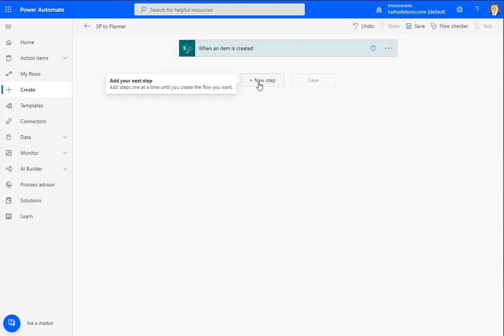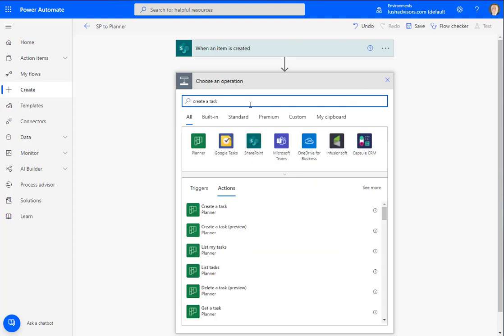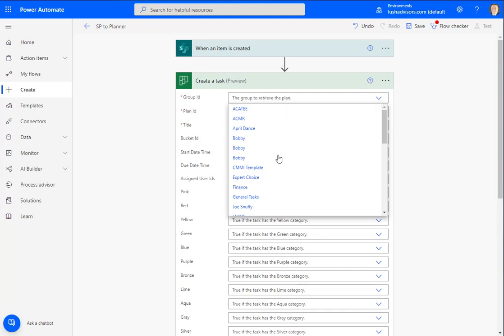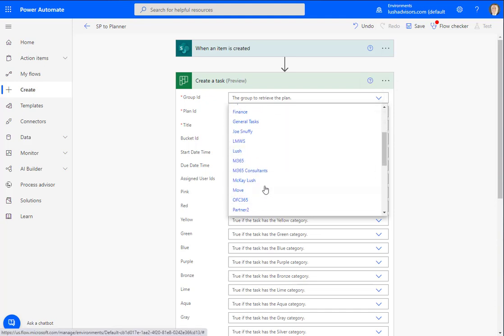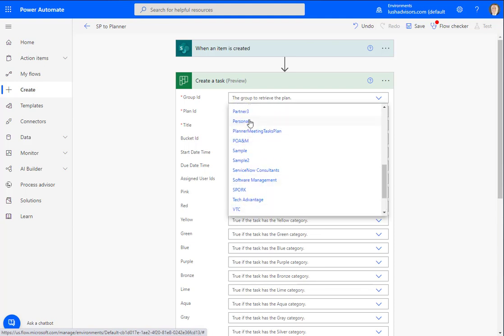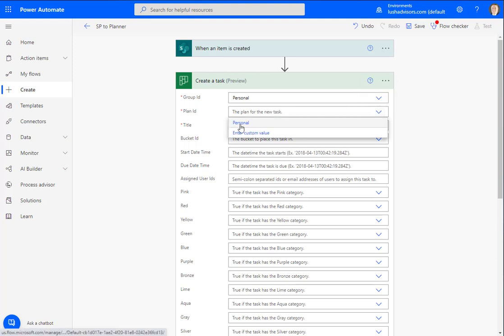The next thing we want to do is create a task. We're going to use this one under preview. We're going to select the group ID — it's going to be right under personal. And this is where we're going to create the task. The plan is also called personal, so you need to know inside of Planner what that looks like. Let's open up Planner real quick — we're going to know which area we want it created in.